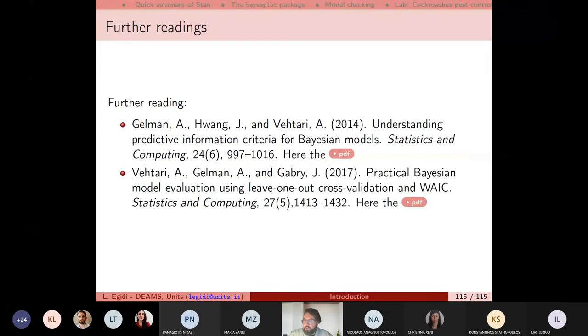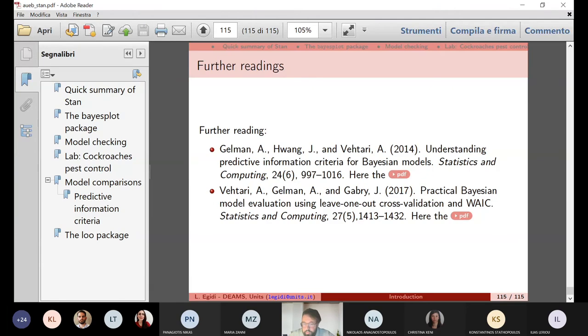LOO-CV and WAIC are more sophisticated. For a thorough treatment, see the two papers in the further material slides. Now let me show the model comparisons for the cockroaches example — we did model checking for all models but didn't quantify which is best. Let me share the screen and show the already compiled HTML file, which you can find in the pest_control subfolder.